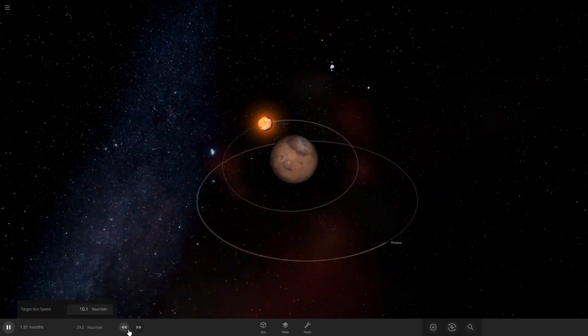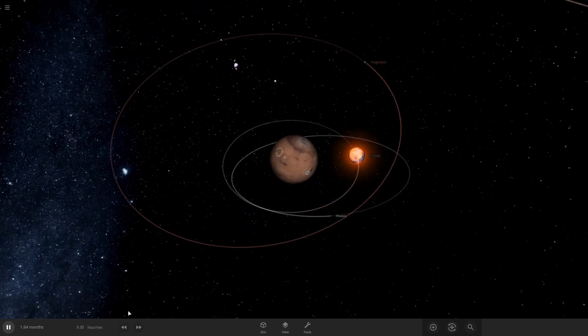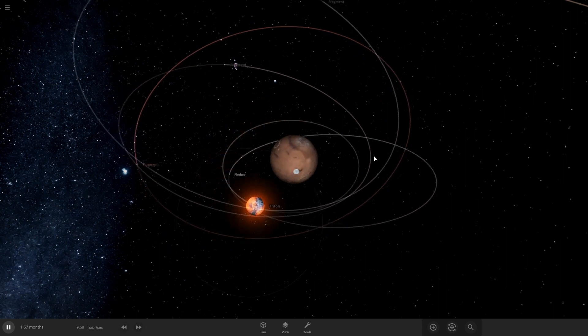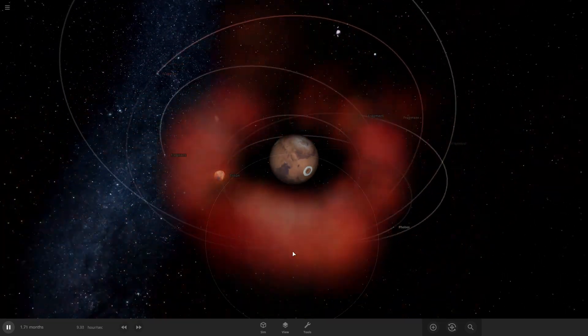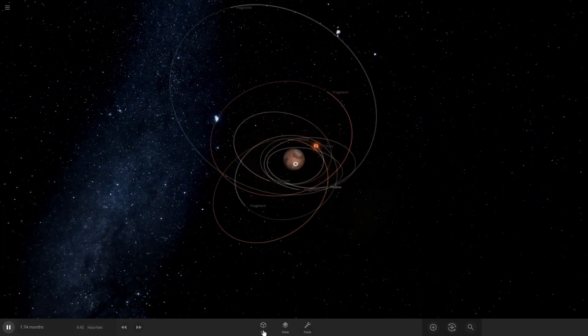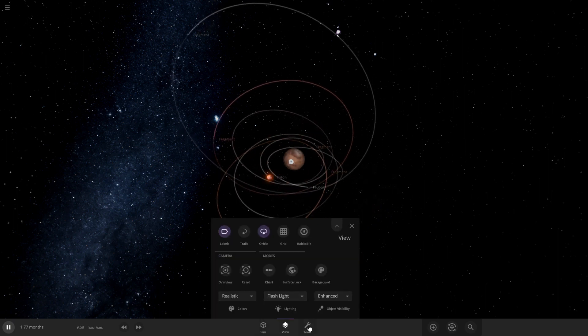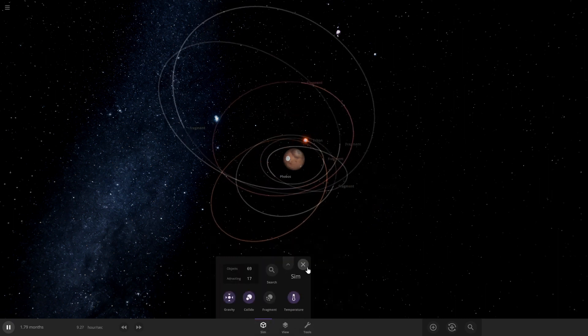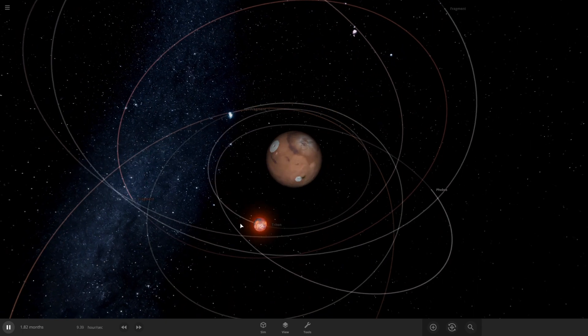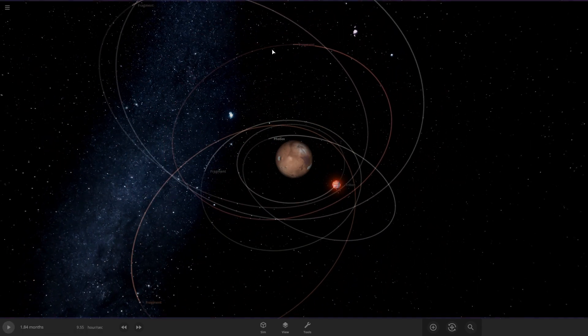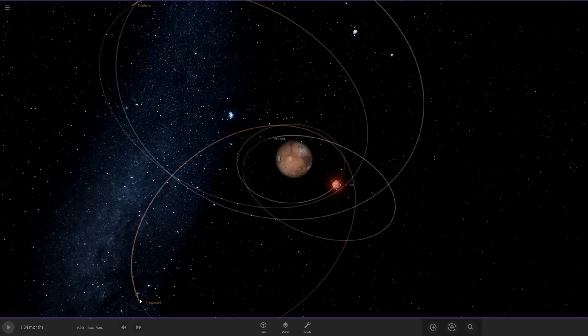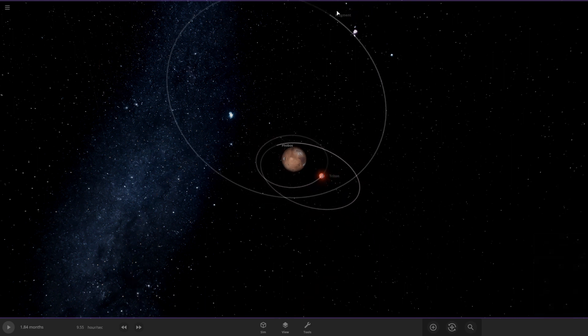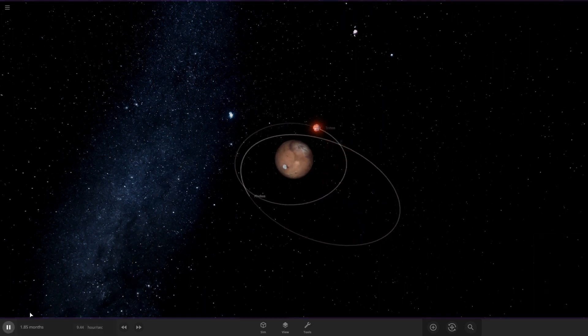Nope, nope, oh no! Phobos is still here, so Roche limit did get Triton pretty well. Wow yeah, pretty bad there. I always forget to turn off fragments, that's fine. Actually just let me delete these real quick.